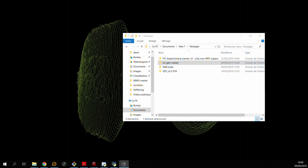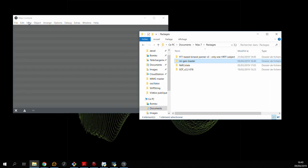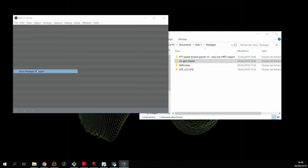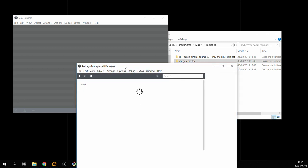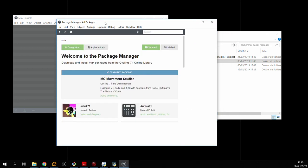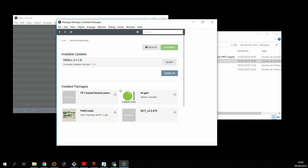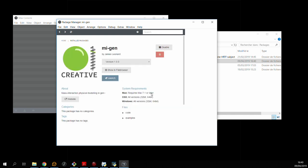So the next step is actually going into max and checking that the package manager actually finds the MIGEN directory. So if everything went according to plan you should be able to go to your installed packages and find the MIGEN package.